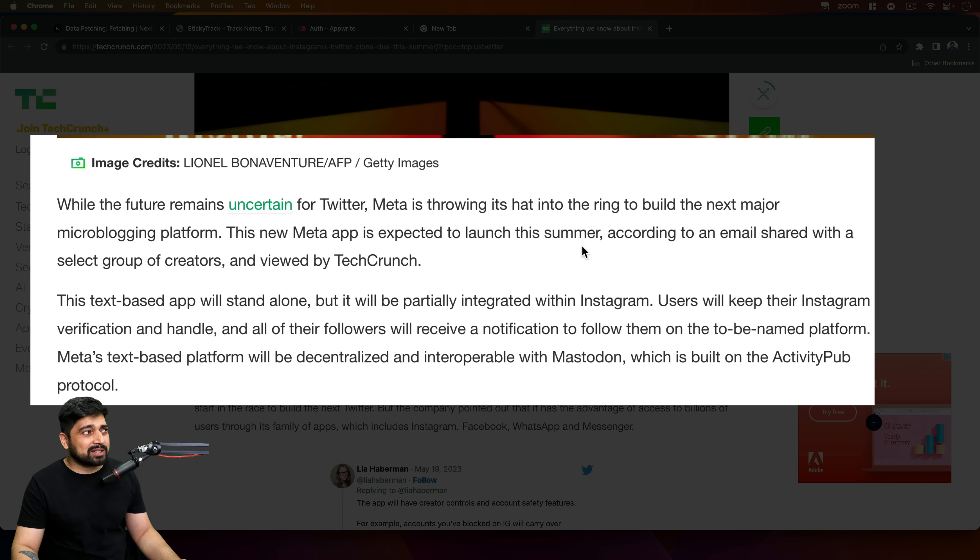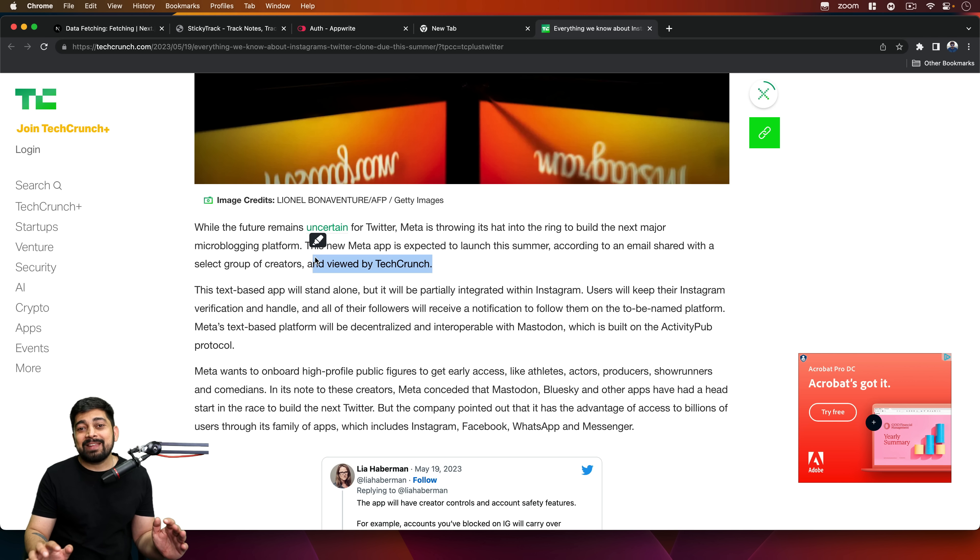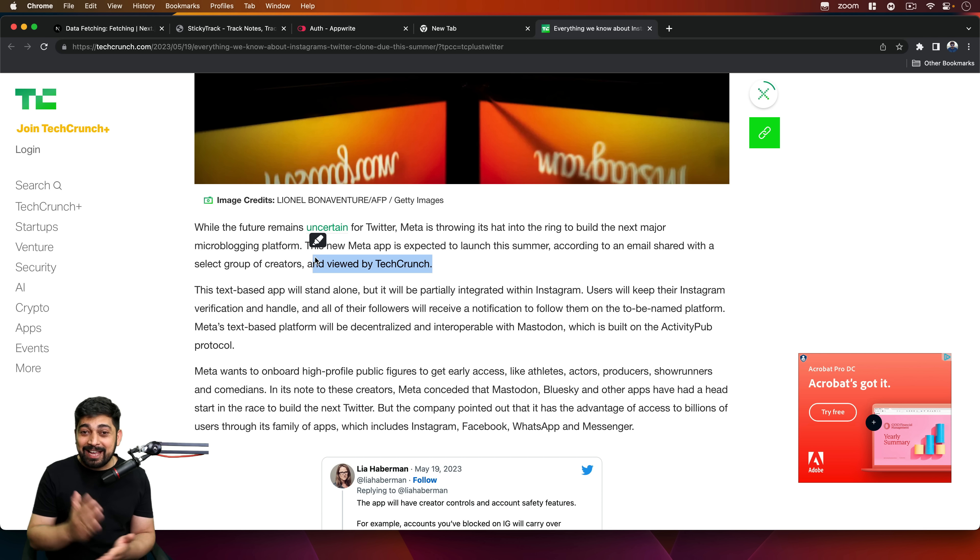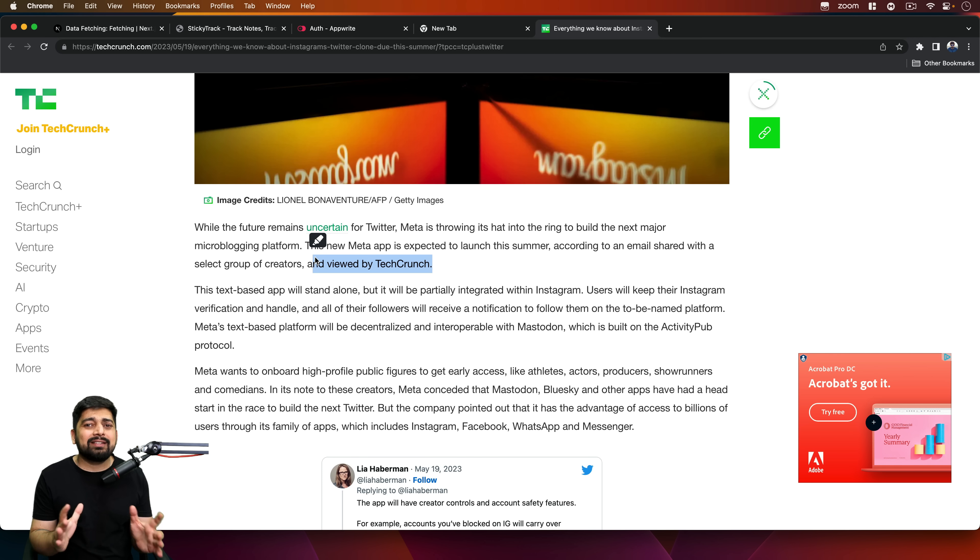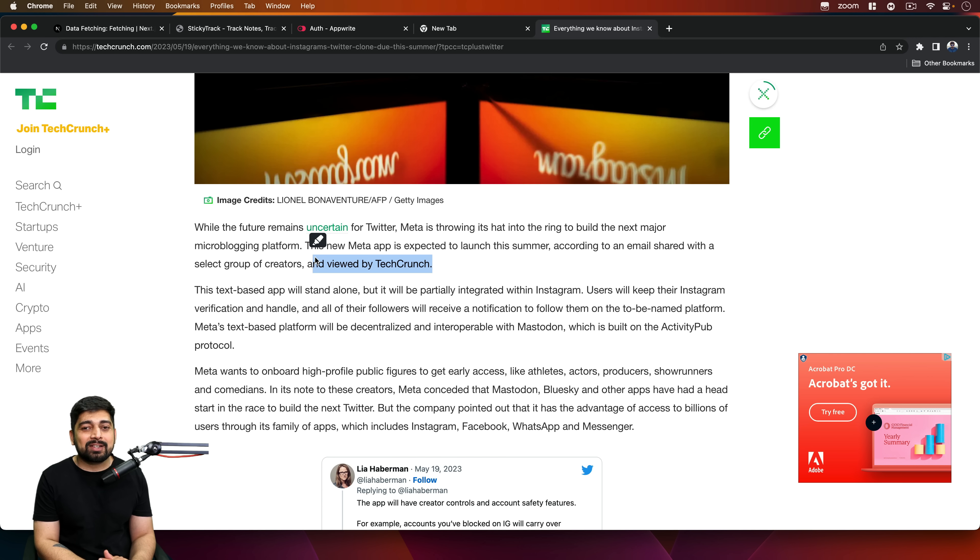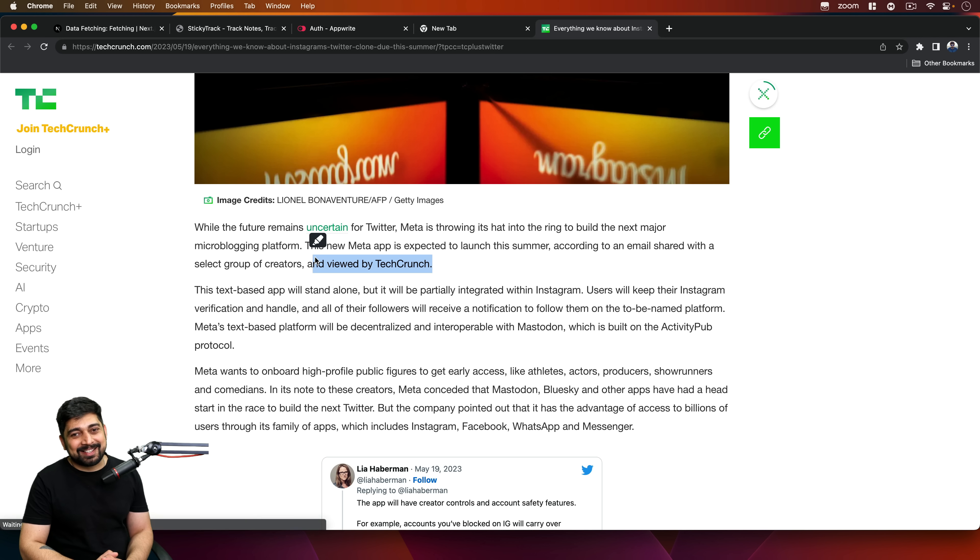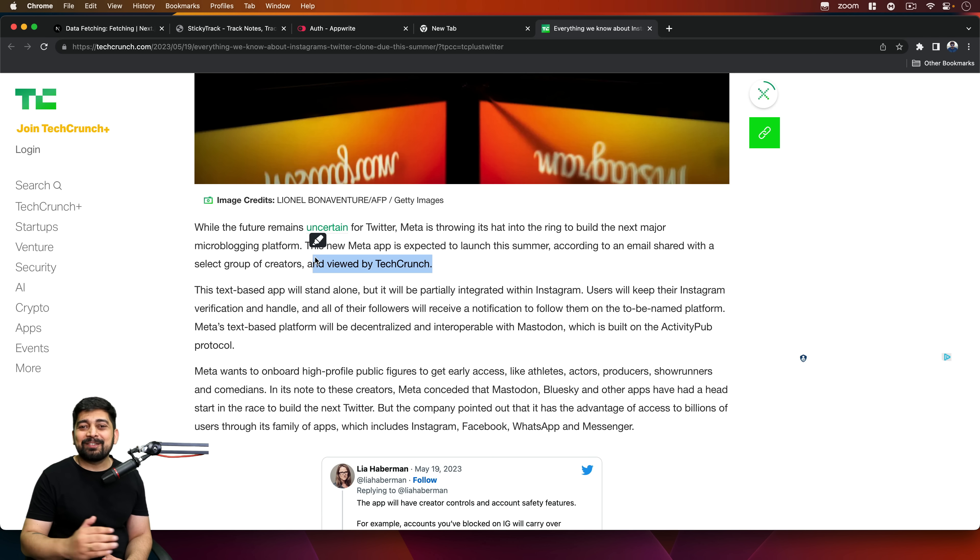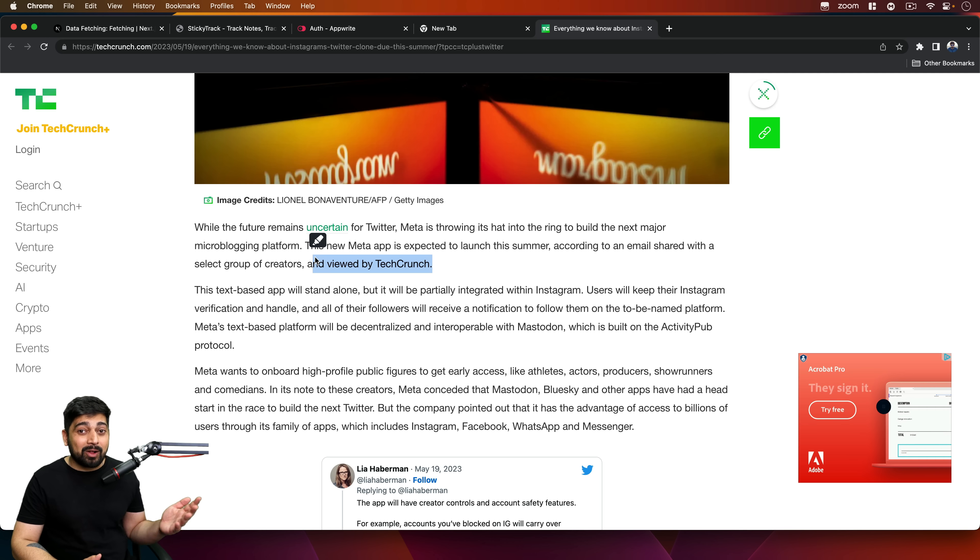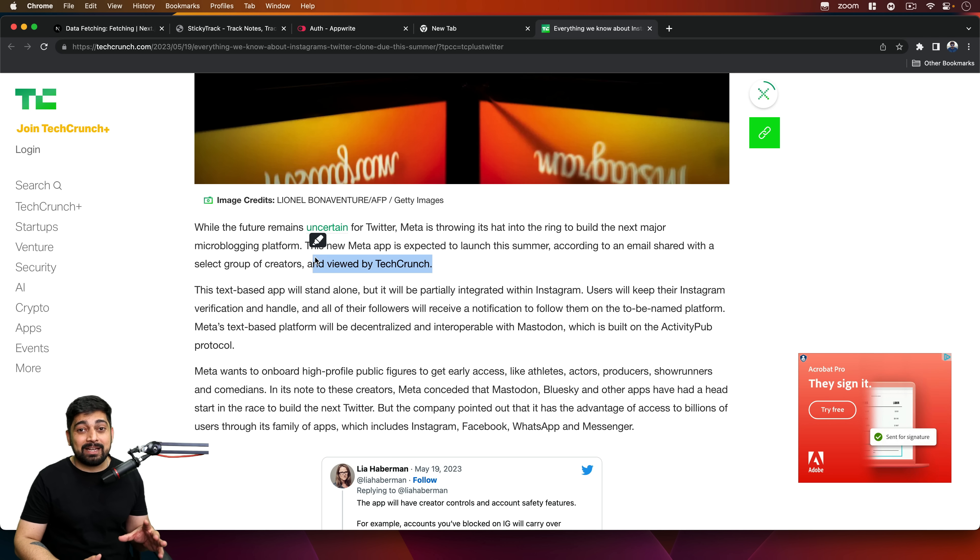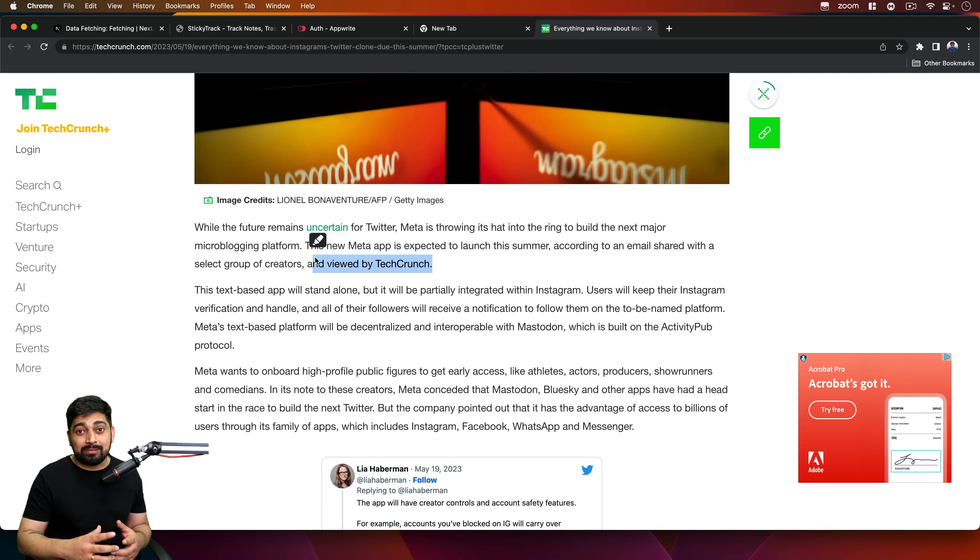The new Meta app is expected to launch this summer, so it's already summer, so I think it's very near. According to an email shared with a selected group of creators and viewed by TechCrunch. TechCrunch guys are not just throwing any of these articles out there. They've actually read the email where they are discussing probably the manifesto of this app. Oh man, this is exciting. Twitter is going all the way in with the blue tick selling. Meta is also going all the way in. Some of my friends have received the buying of the blue tick on Meta as well.